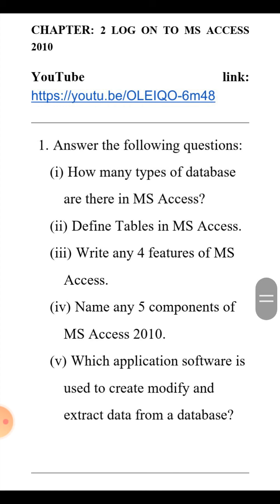Next question: write any four features of MS Access. The first feature is: it provides the facility to break large information into small parts so that it is easy to access the information. The second feature is: data redundancy is reduced — yaani jo data do baar add ya store ho gaya ho, usse reduce kar deta hai.